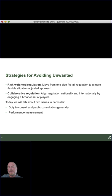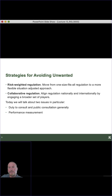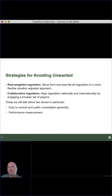Risk-weighted regulation is where we see regulations supported by other policy measures — for example, measures that support smaller and medium-sized enterprises in adapting to a regulation, whereas the big players don't need it. We're seeing that in the COVID-19 response of the federal government, where additional support is targeted directly to salaries of small and medium-sized businesses. And then collaborative regulation: align regulation nationally and internationally by engaging a broader set of players — that's the OECD work and the international standardization work we described earlier.